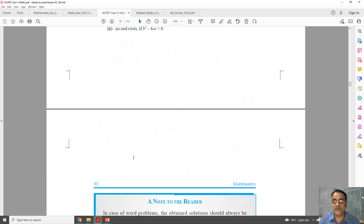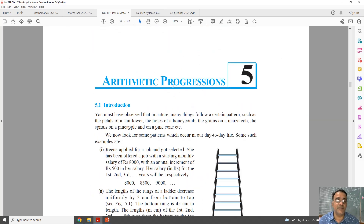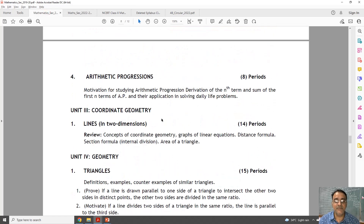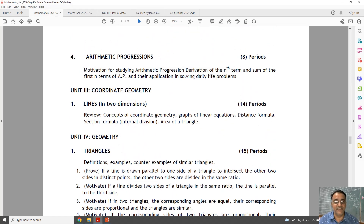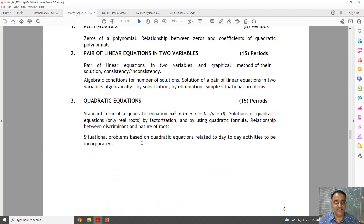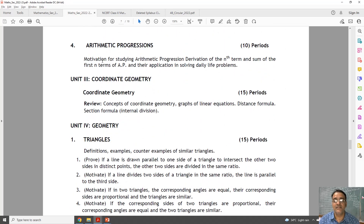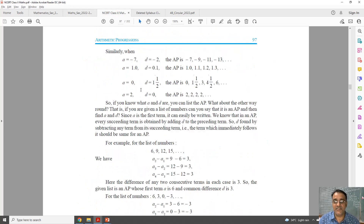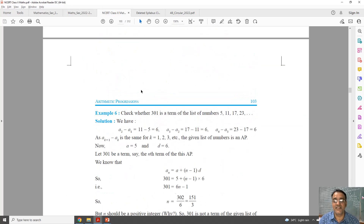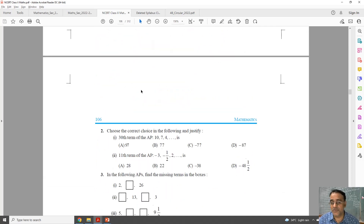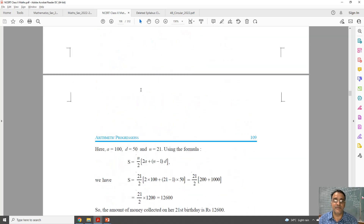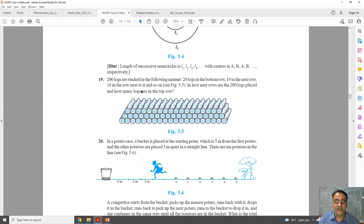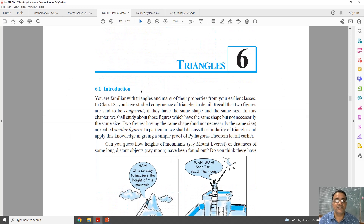Chapter number five — nothing is deleted. Everything is there. This is the old syllabus and the revised one — nothing is deleted, the full chapter is there. So I am skipping Chapter 5 because nothing is deleted. Now we are moving towards Chapter 6, Triangles.